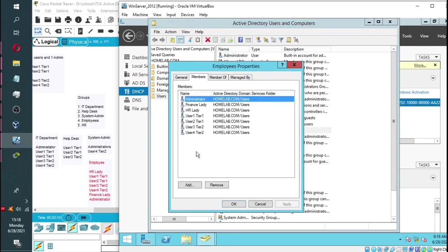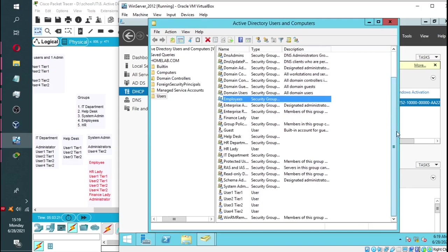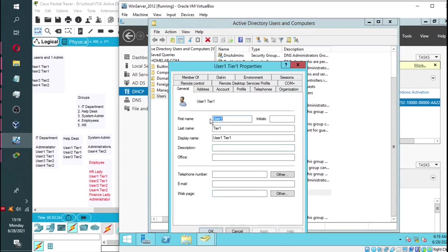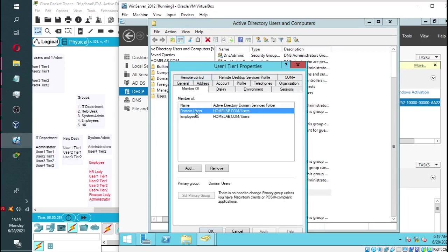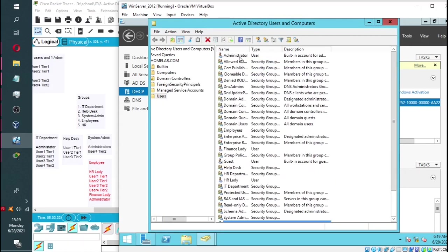Now, as you can see, we have all our users added to our employees group. If you go to a user and double-click, it will give you the following tabs. If you go to members of, you can see what groups that user falls under.